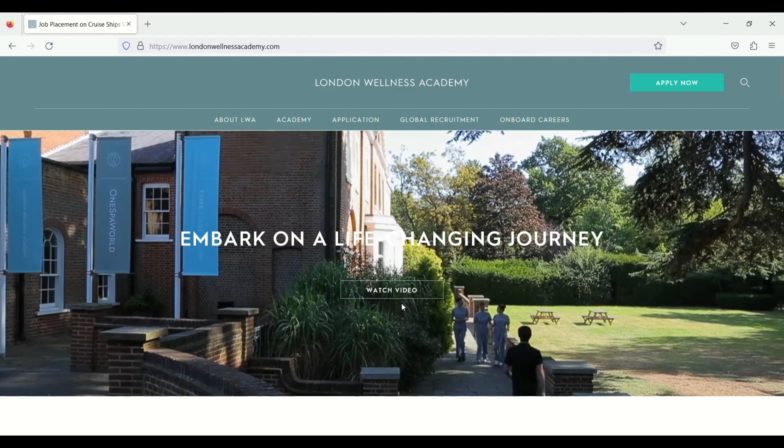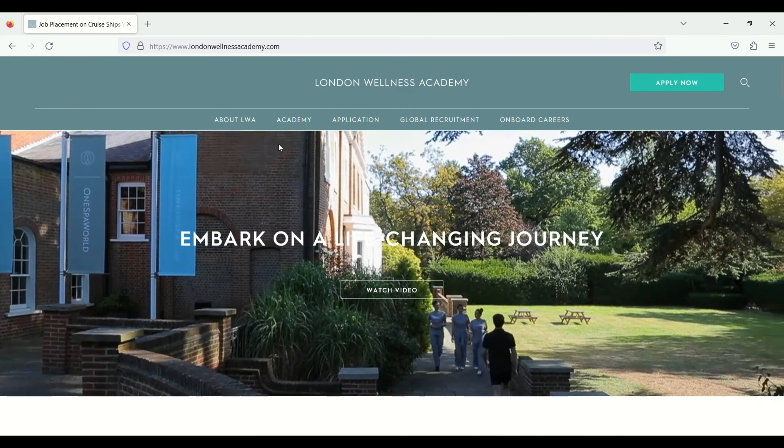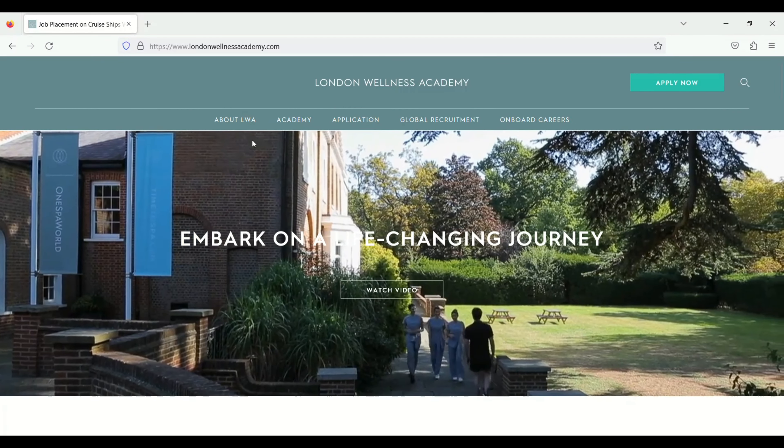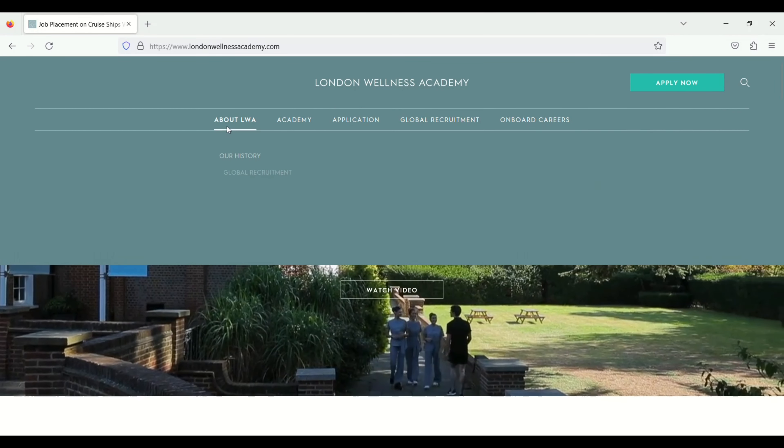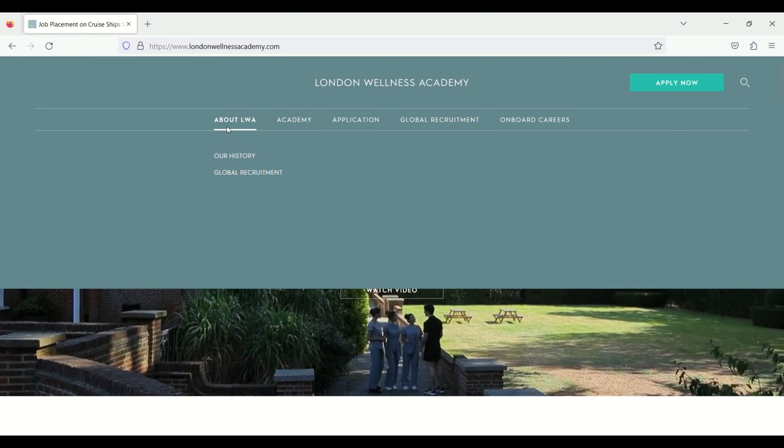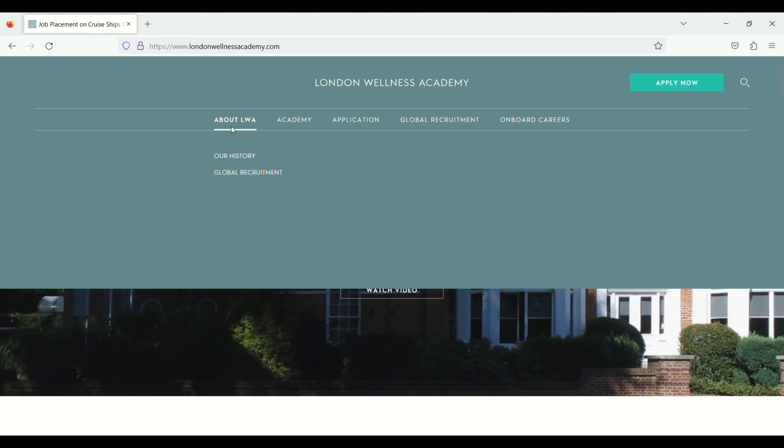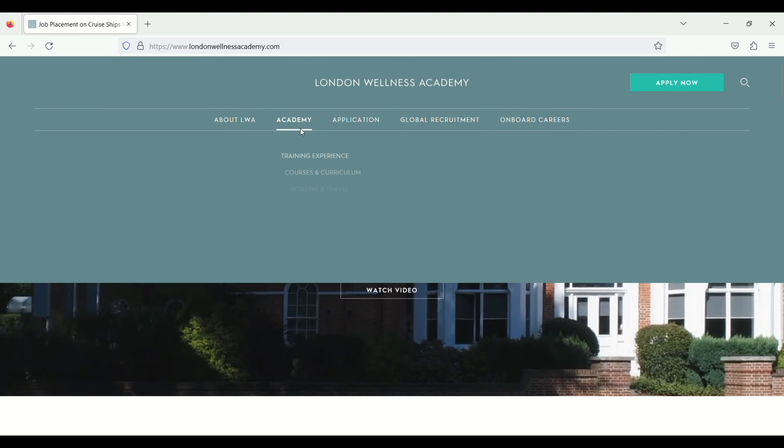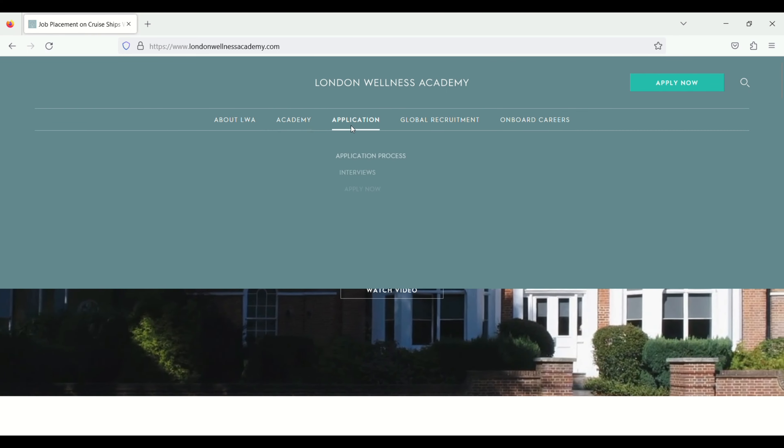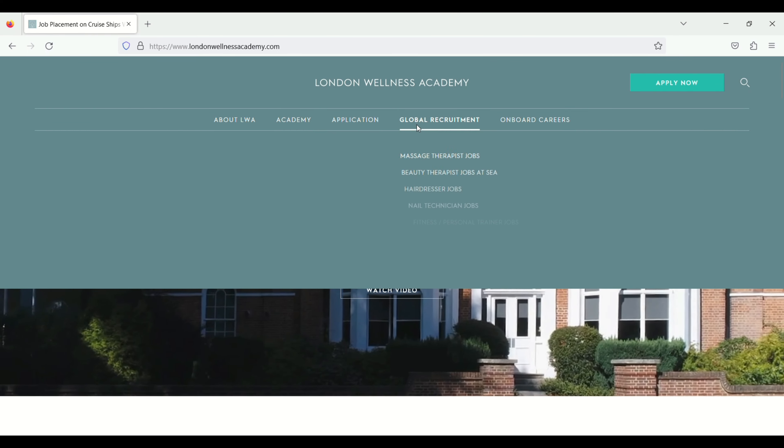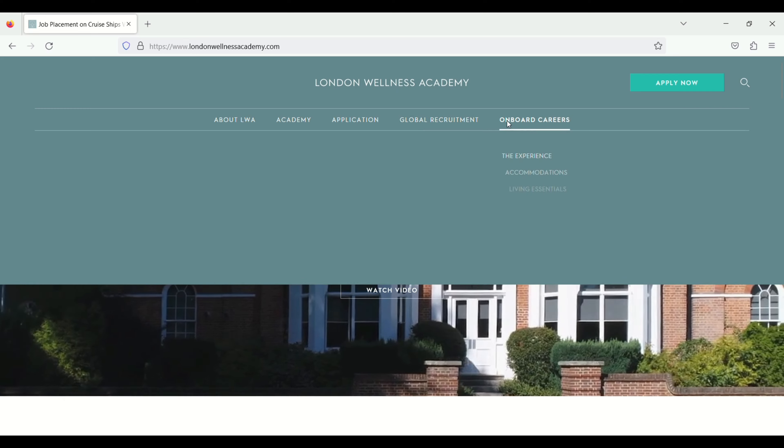Next you will see the interface like this and you will see a lot of options on top about academy, application, global requirement, onboard career.